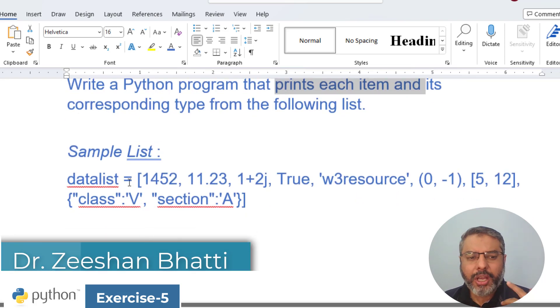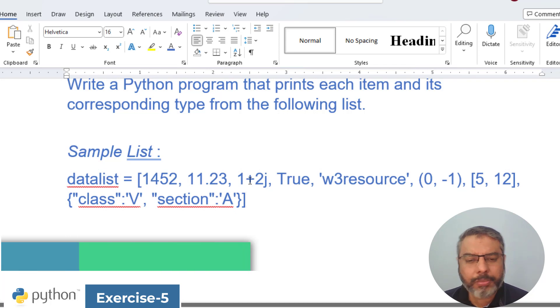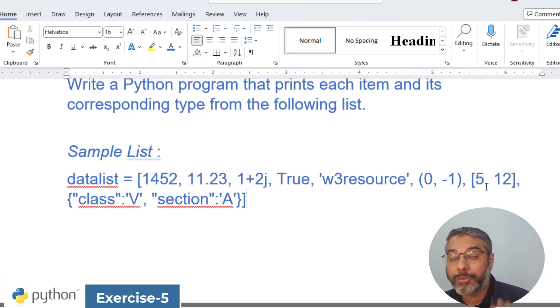In other words, for example, we have a data list in which we have different items within that particular list.